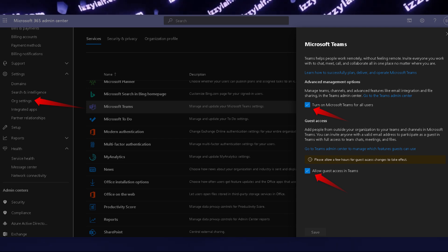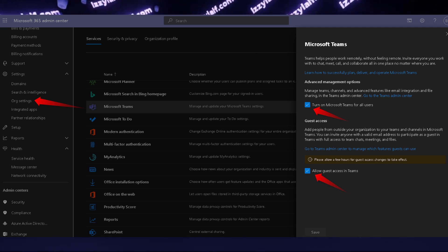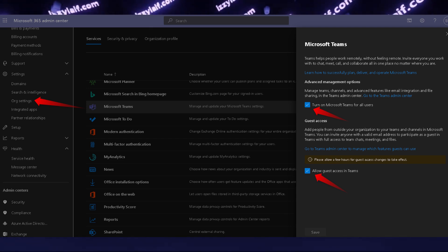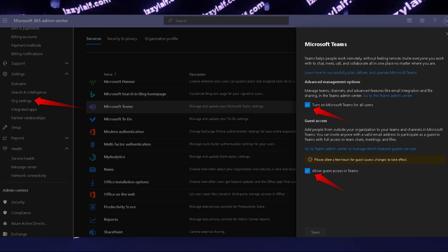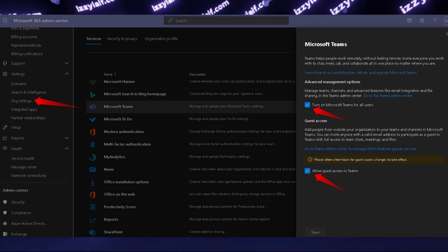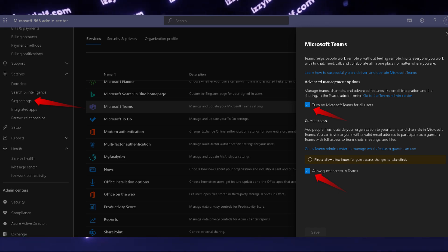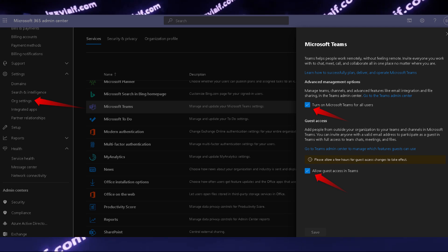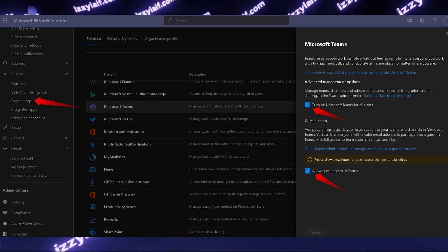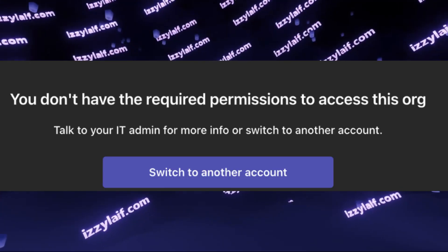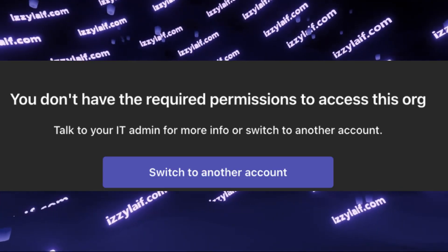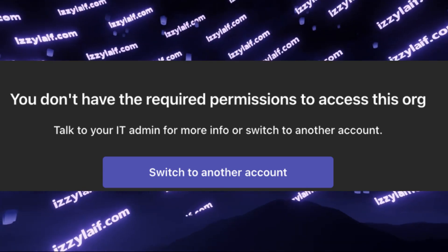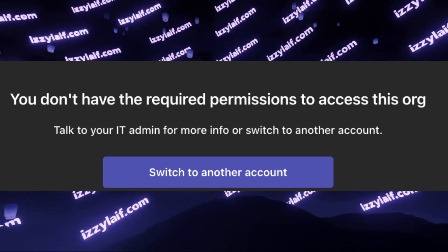However, they are for the IT people. You, as a regular user who doesn't work for IT and doesn't manage the Microsoft Office 365 subscription, cannot change any of those settings. So you will definitely need to speak to your IT people, as the error suggests.